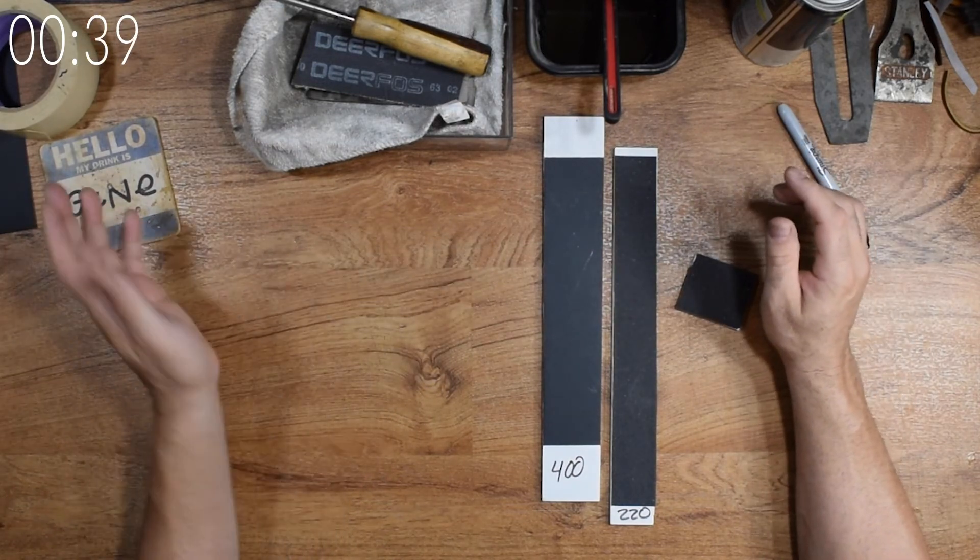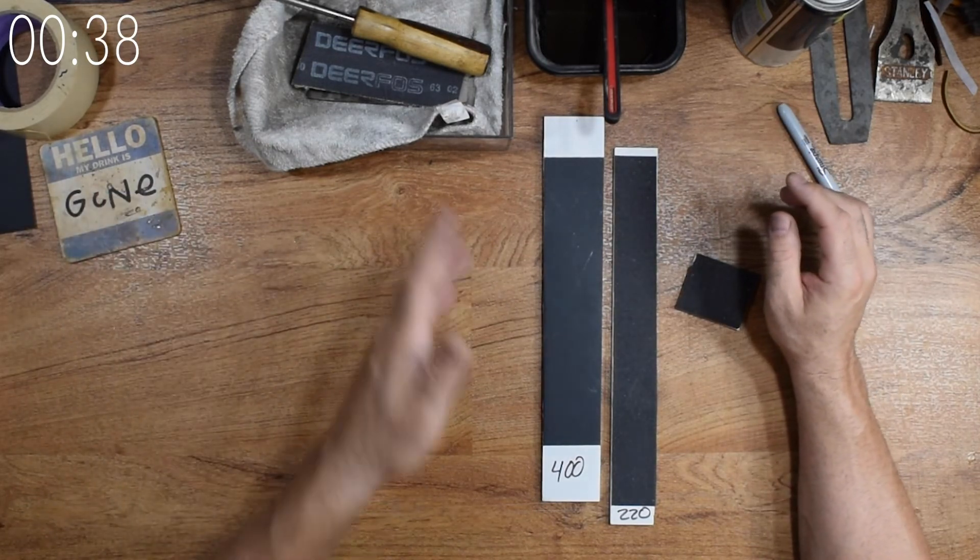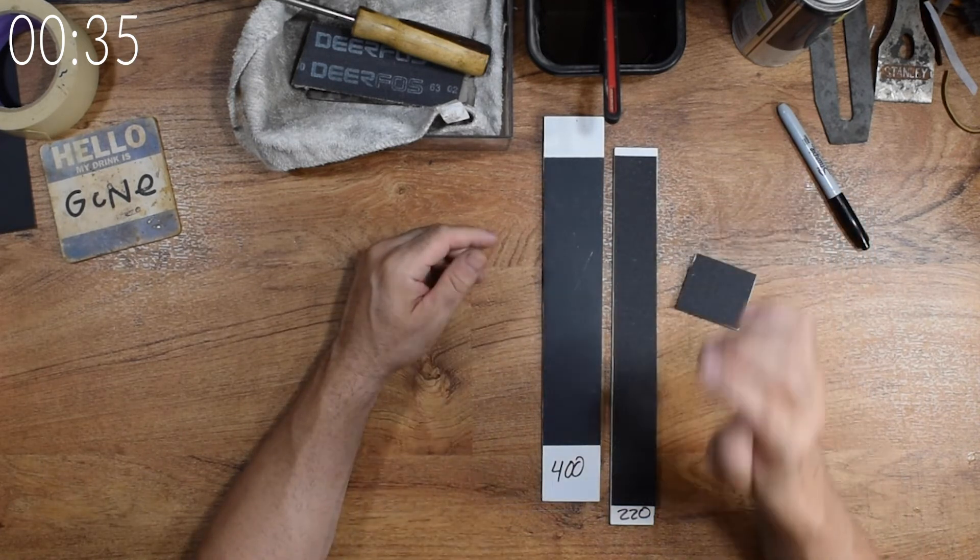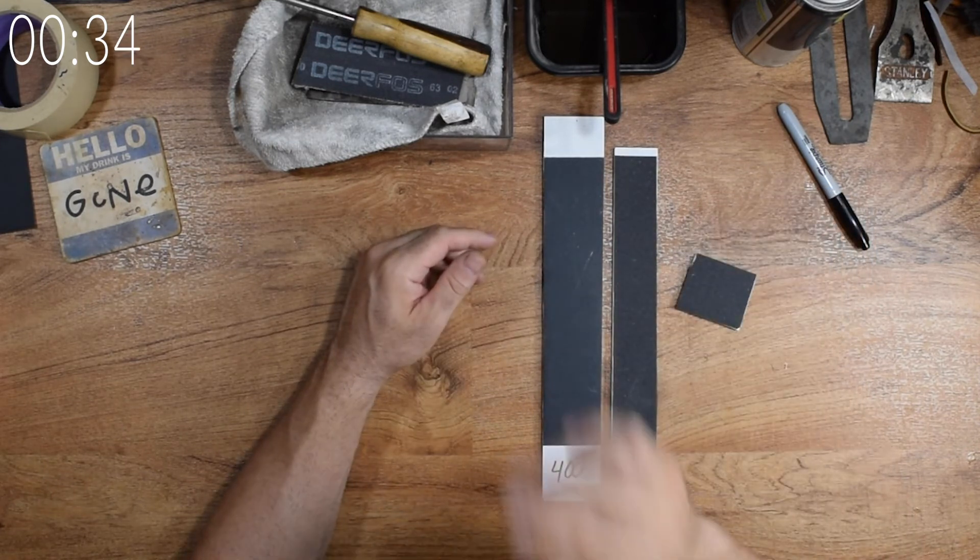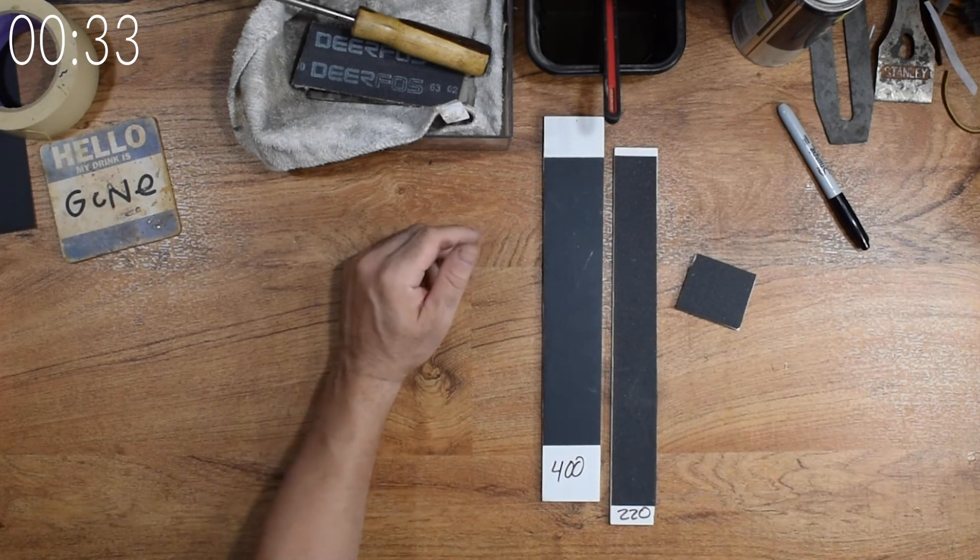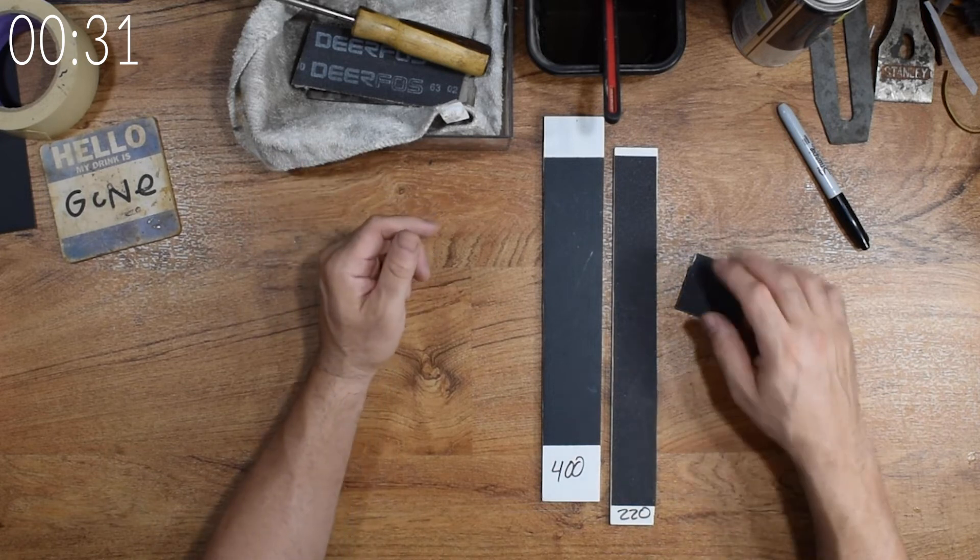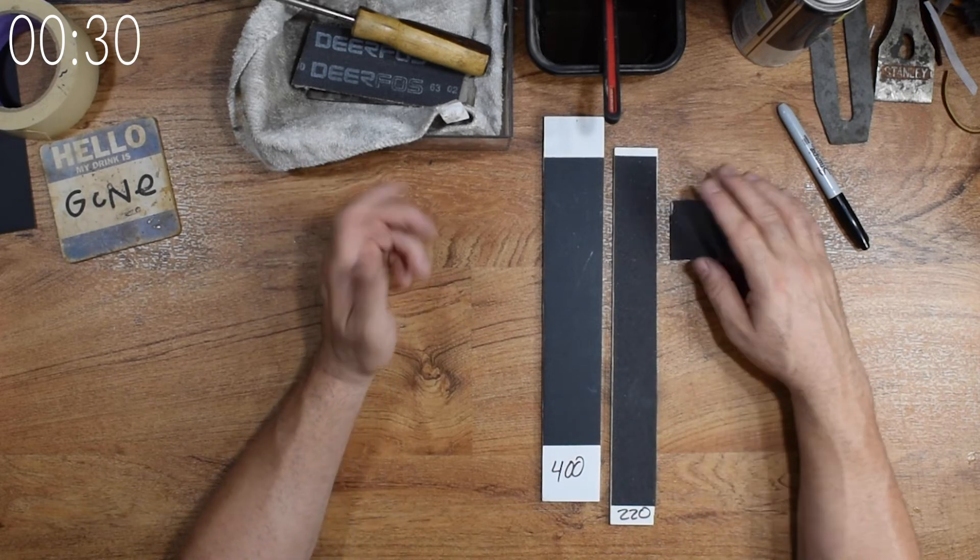I tend to use the coarser grits with the stiffer material, like the hardboard or PVC. In the finer grits, I reserve that for the foam board. But you may want to mix and match depending on your specific needs.